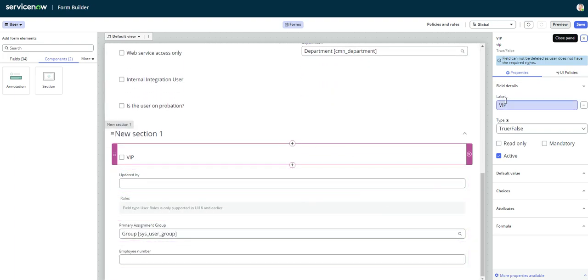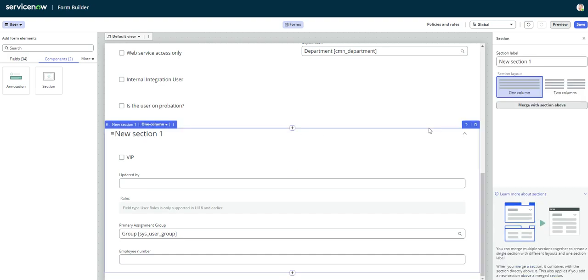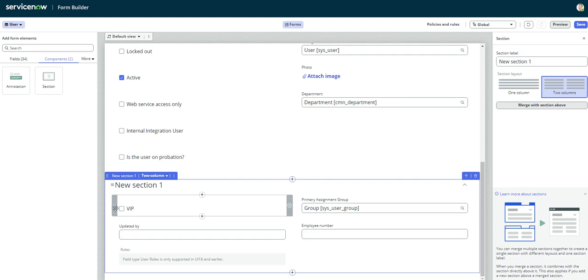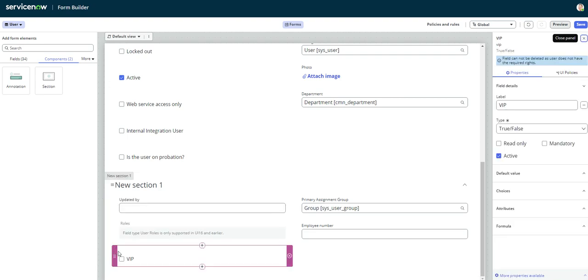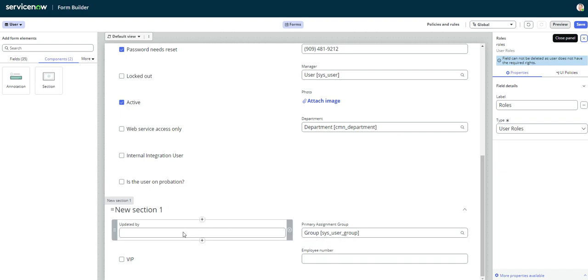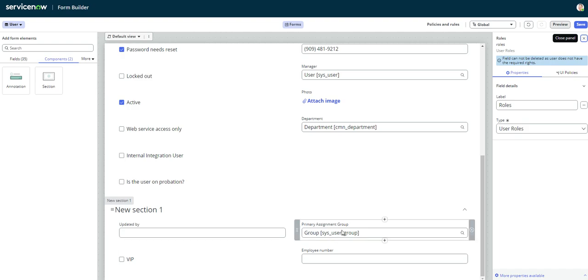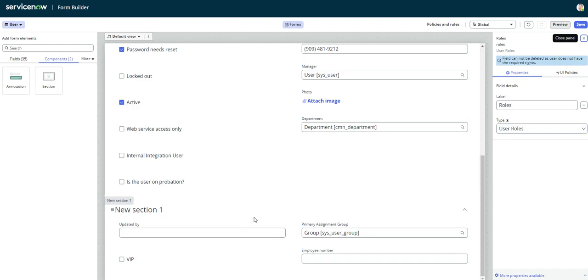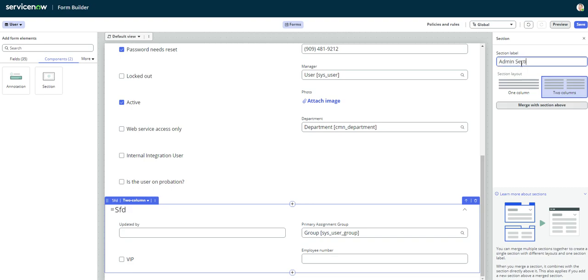As you can see, it's a single column, but all we've got to do is come back over to the section. And now we can make it two-column. And then for this one, we're going to move it down because it is a checkbox. It's not going to align with the other fields. I guess this one isn't compatible, so let's remove it. Okay, so now we have our updated by. So that'll show the person that most recently updated this profile. We have the primary assignment group, and we have the employee number. It doesn't really make sense, guys, but just giving you an idea for your use cases. That's how you would create a new section. So let's also click on the section again, and let's rename it. So we'll just put it as admin section.